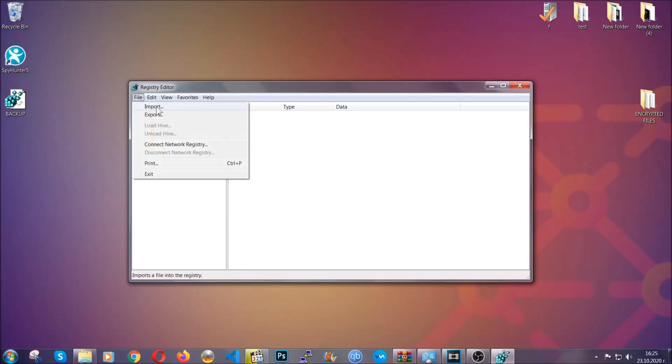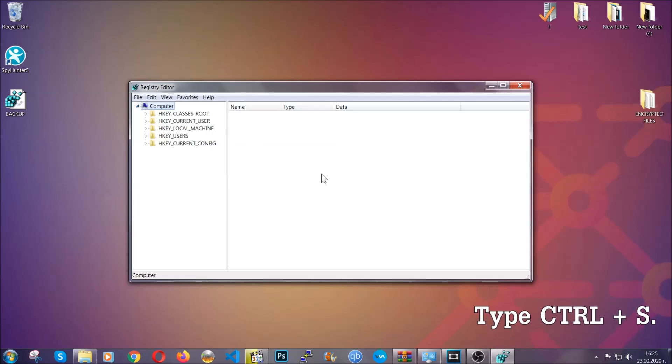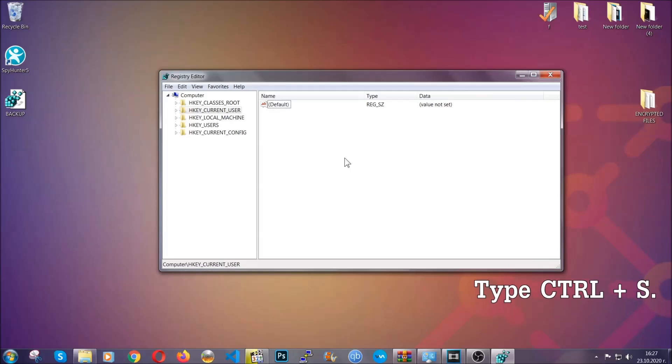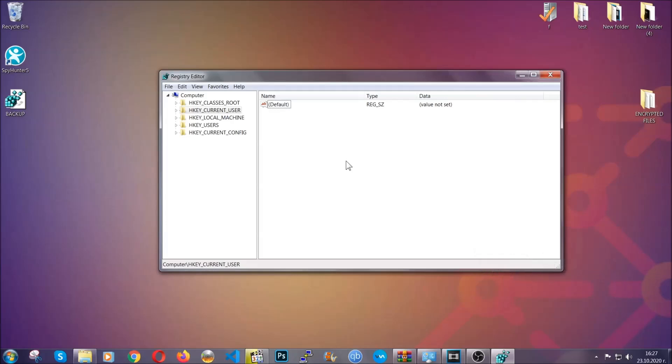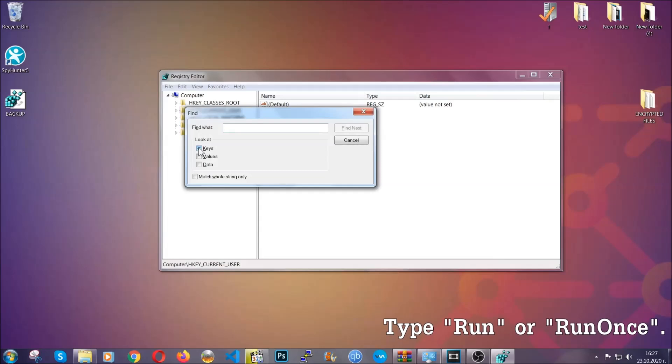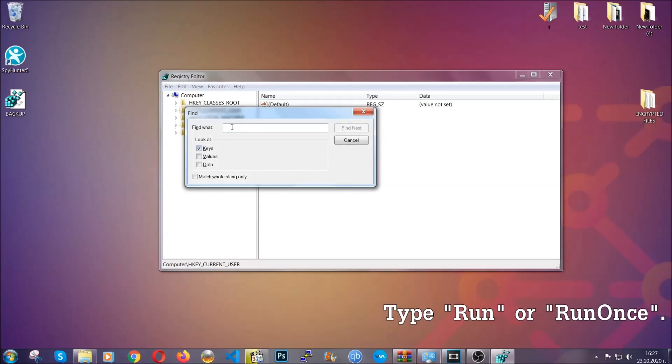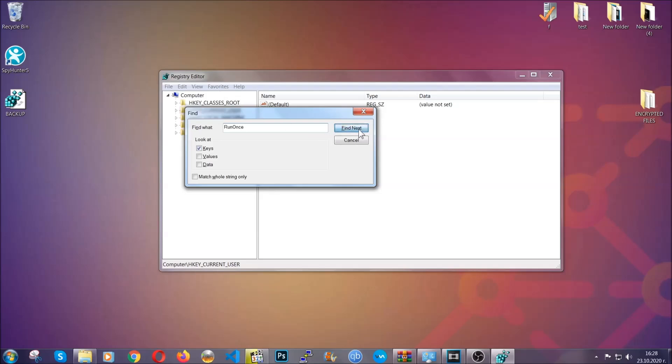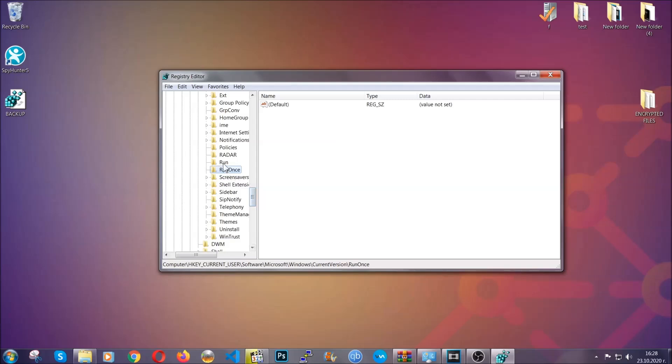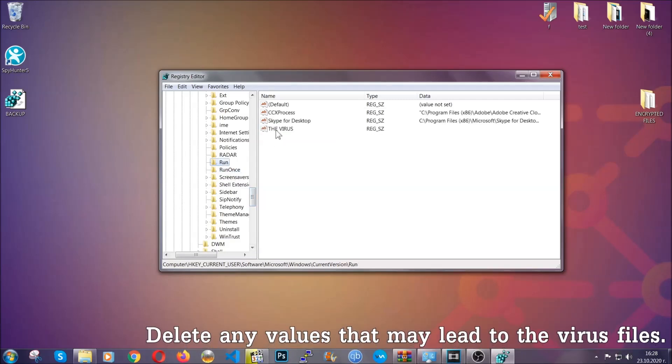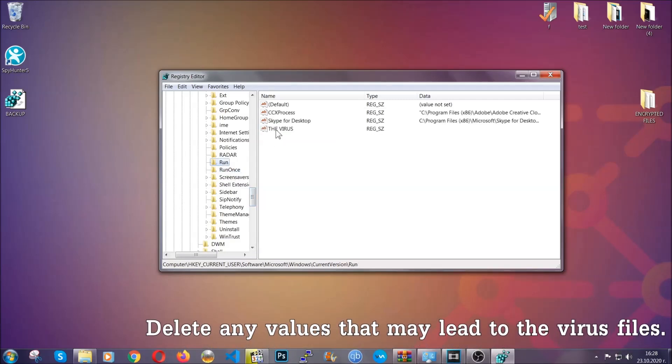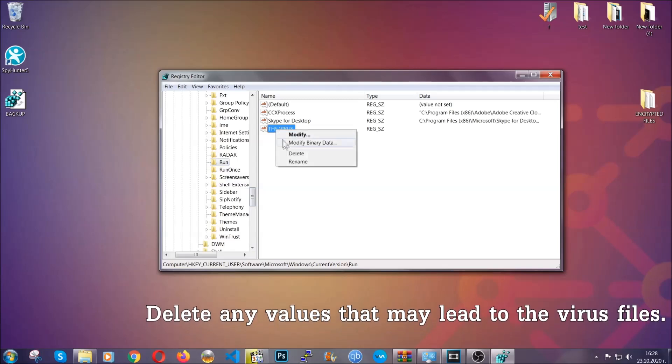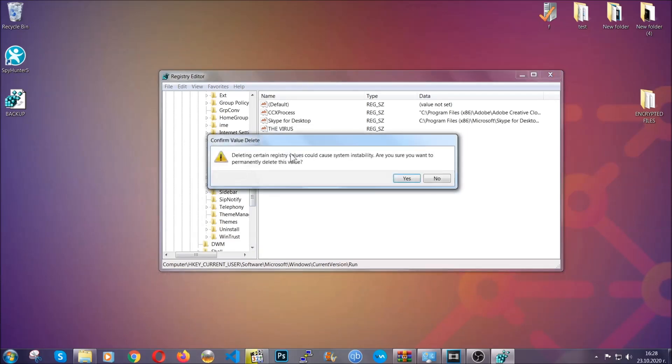So to find any virus registries, you're going to have to type Ctrl and S combinations on your keyboard. Then you're going to look for specifically keys only. Make sure they are ticked, and then you're going to look for the Run or RunOnce keys. If a virus has set up a key, it's most likely there. Now in those keys, the virus should usually have a value. If you right-click on the value, you can easily delete the key, and this will stop the virus from automatically running, plus it can help you find the virus file location.